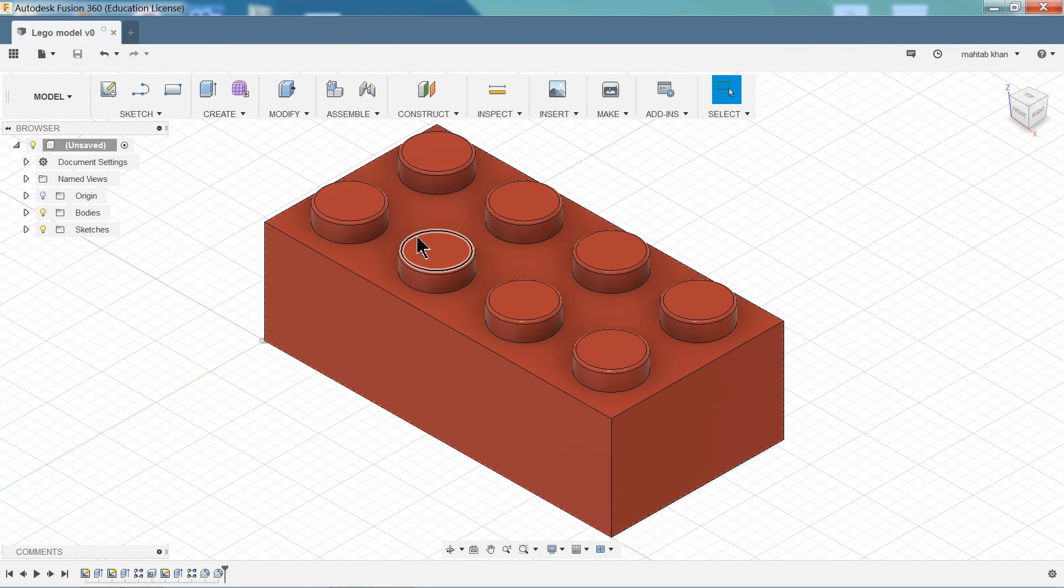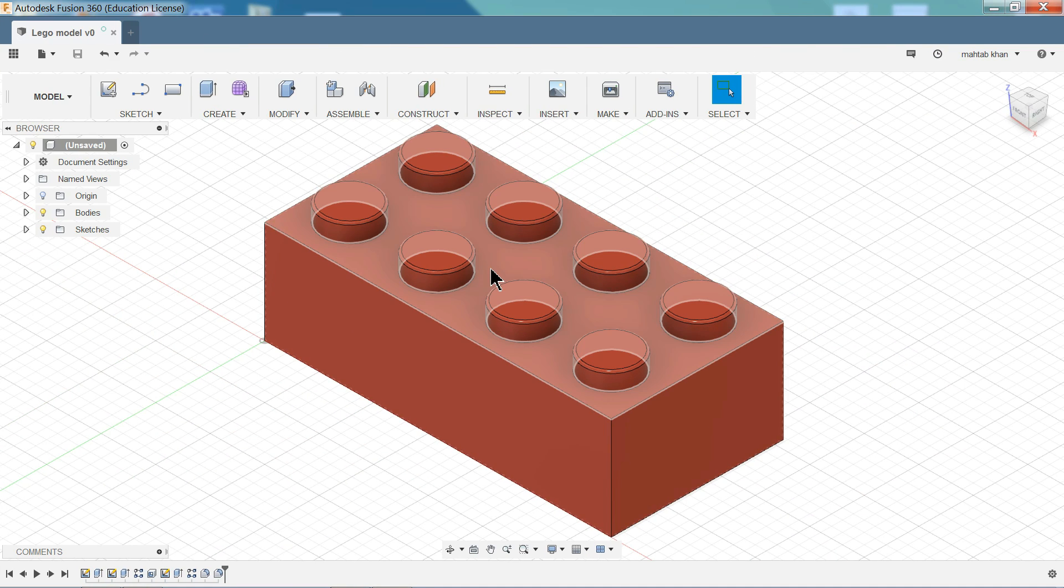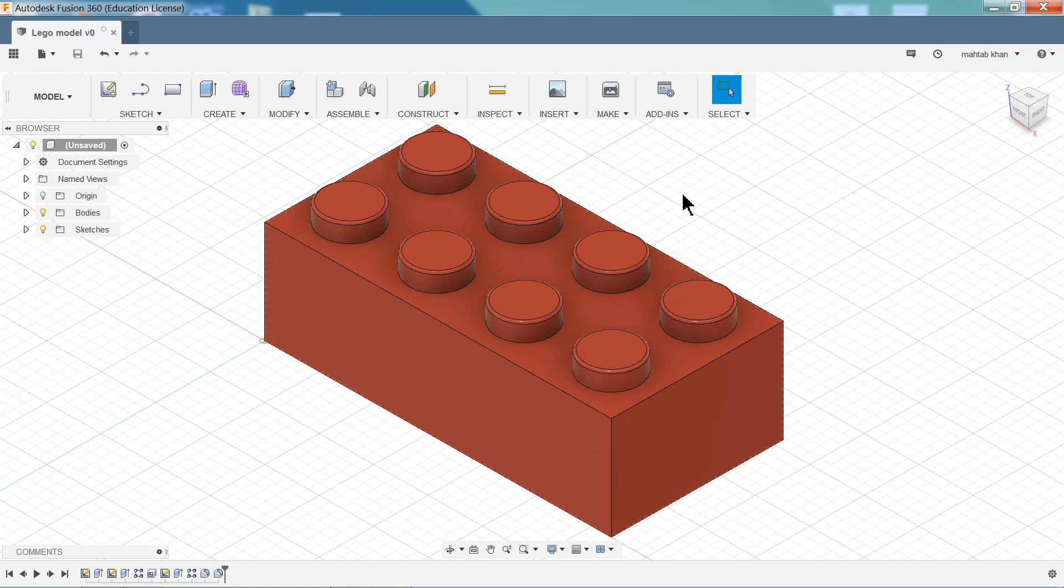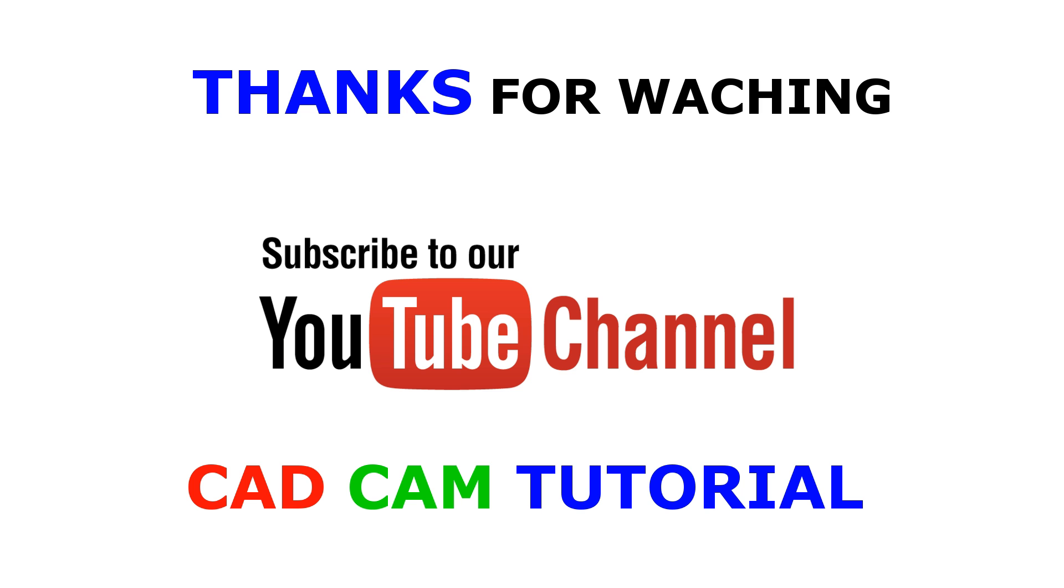So this is the simple tutorial. I hope you like it. Don't forget to share and like our video. And please subscribe our channel for more video and more projects in SolidWorks, Autodesk Inventor, and Fusion. Thanks for watching. I hope you like it.